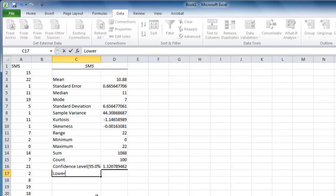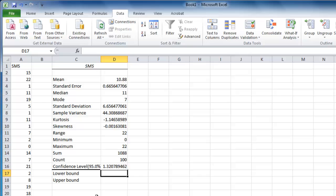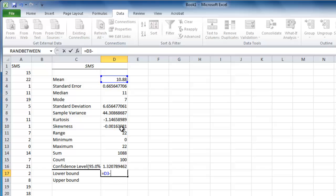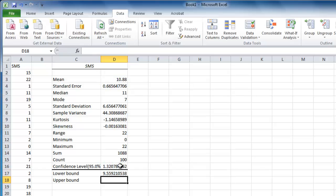Type lower bound and upper bound into two separate rows beneath the table. Next to lower bound enter an equation that subtracts the confidence level from the mean. Next to upper bound enter an equation to add the mean to the confidence level.